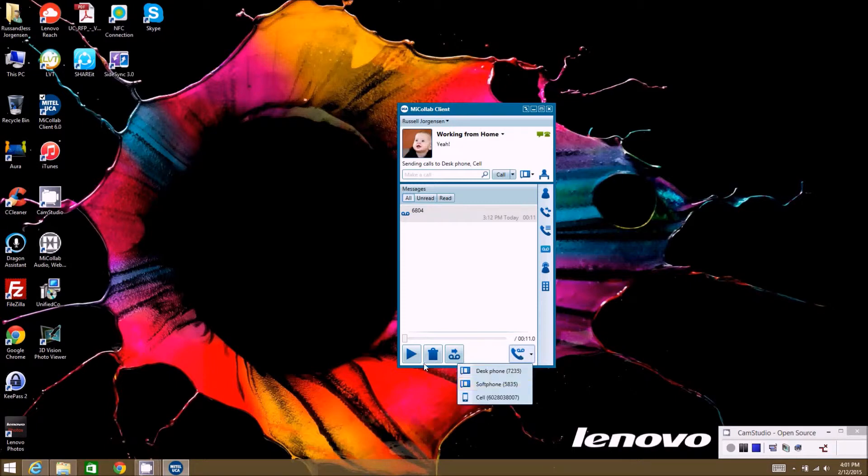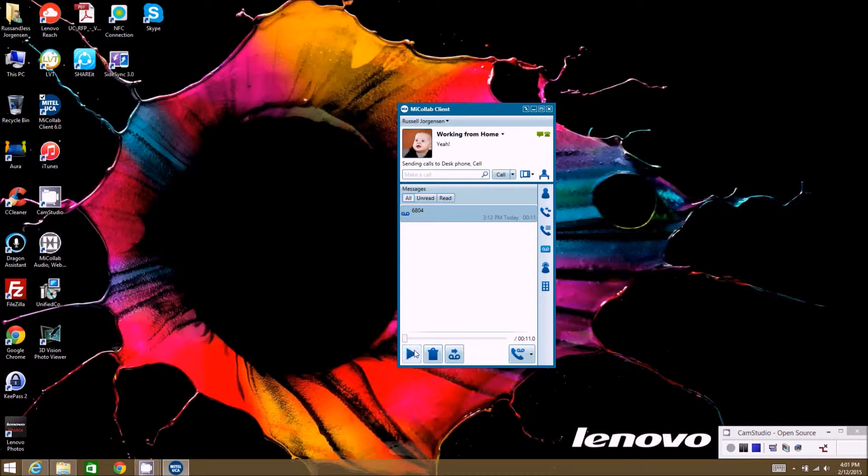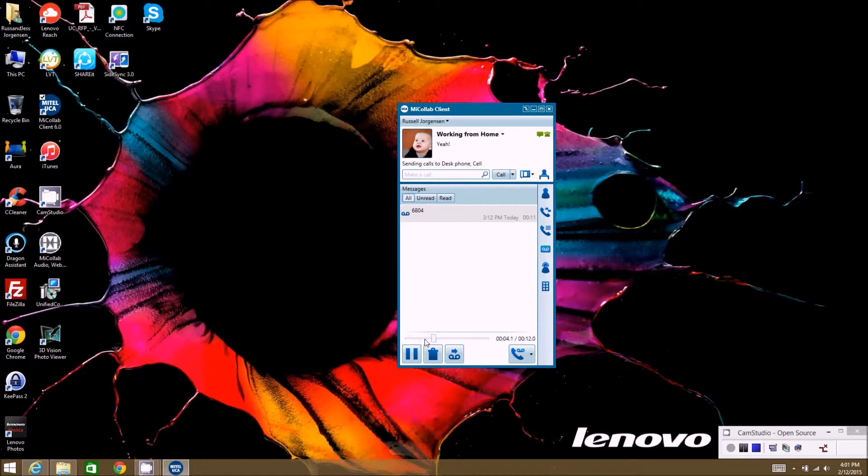We're just going to try to click it here over the speaker. If I hit play, it'll actually get into the voicemail system and you can listen to the message right here.